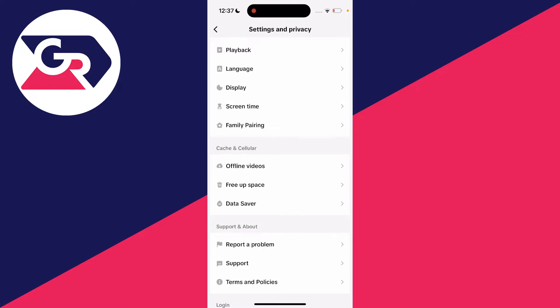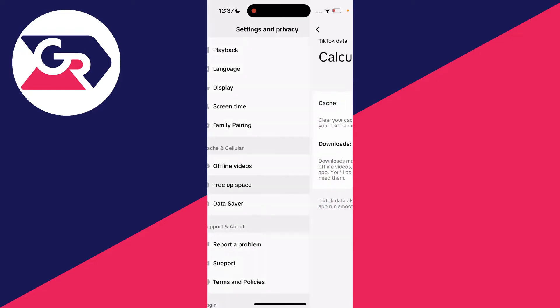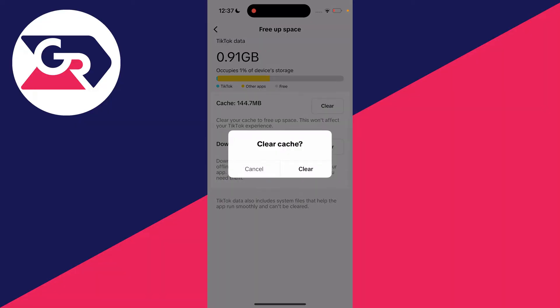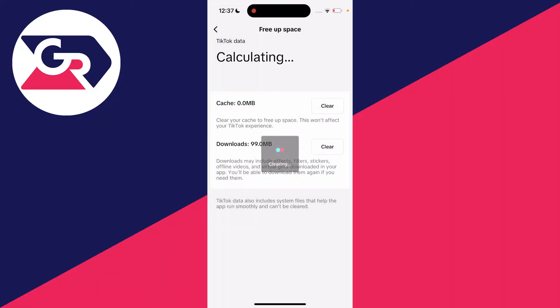In here, clear the cache by pressing on clear, press clear again and that'll clear it all. You can clear the downloads if you want but that doesn't matter as much.